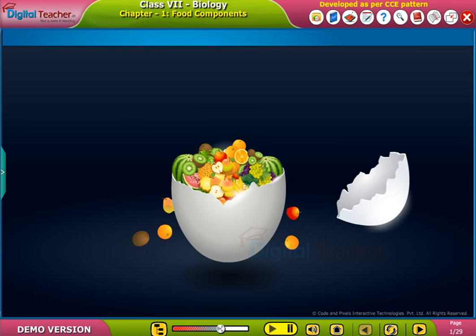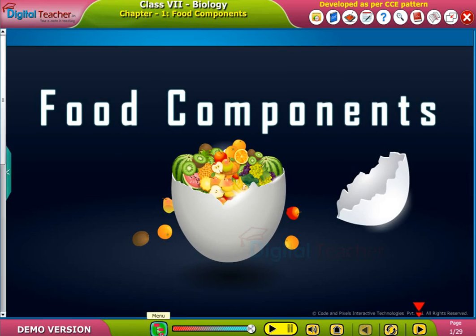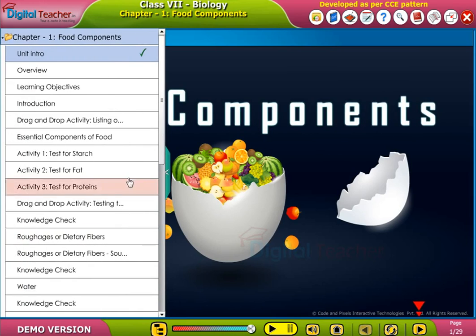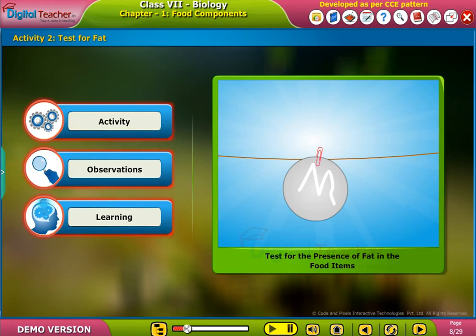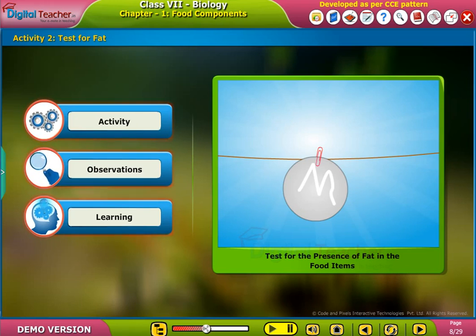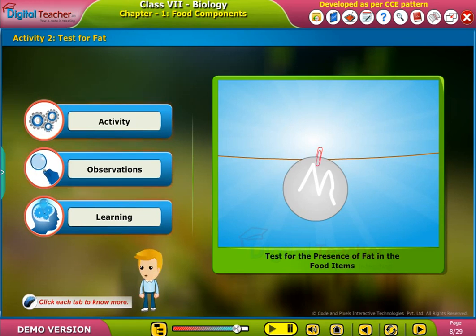Welcome to the chapter Food Components. Here, let us perform an activity to test the presence of fats in food items. Click each tab to know more.